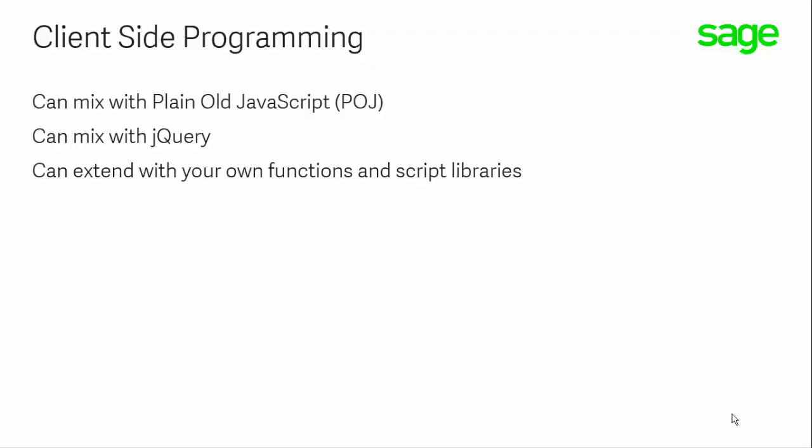We can mix the code that is enabled through the use of the client-side API with plain old JavaScript, sometimes written as POJ. We can also use the API along with jQuery, and we'll find that there's a relationship between the client-side API and jQuery. We can also extend the API with our own functions and our own script libraries.